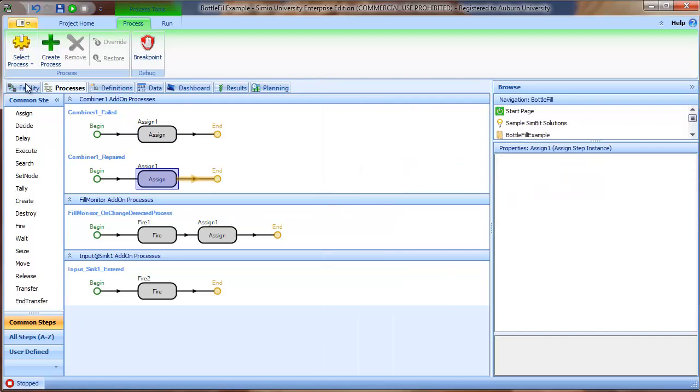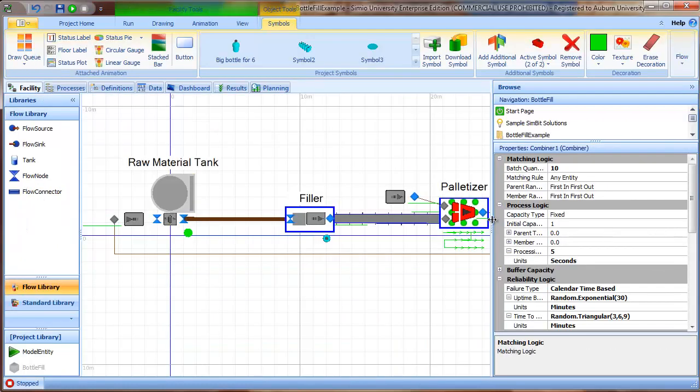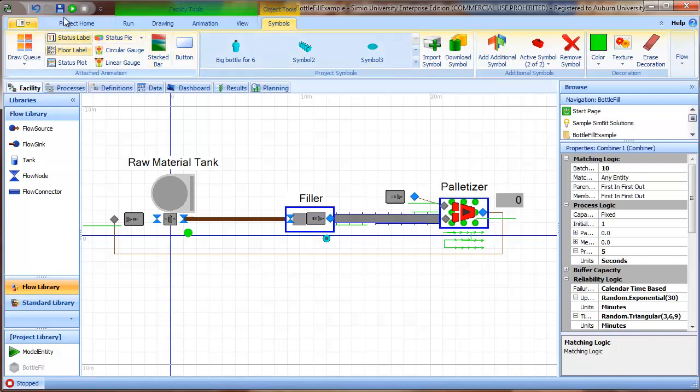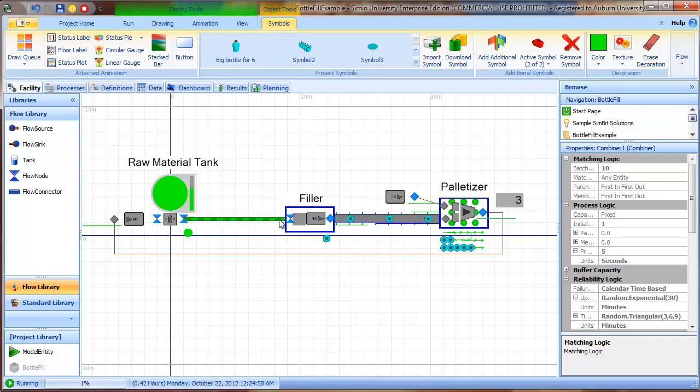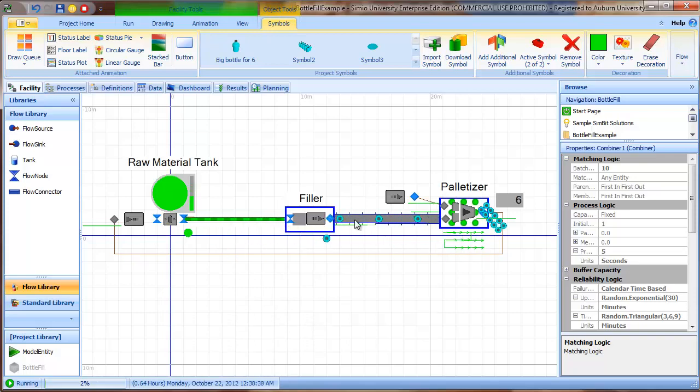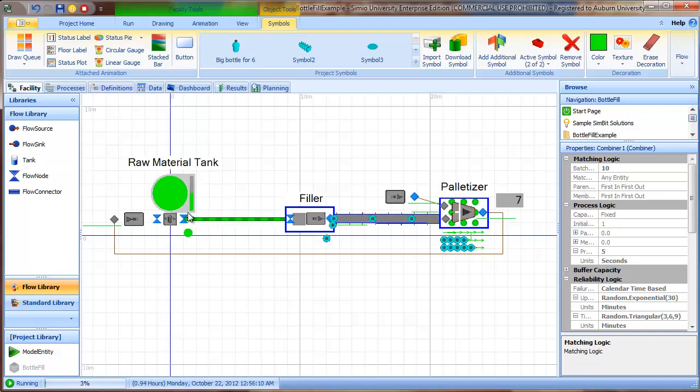So the net effect of that is that when the palletizer fails, the flow is shut off out of the tank. And we continue, we actually, if you watch, if you watch carefully, we continue to empty the flow through the connector. And we might or might not emit a couple of bottles, depending on when that happens, but the actual flow out of the tank is in fact stopped.